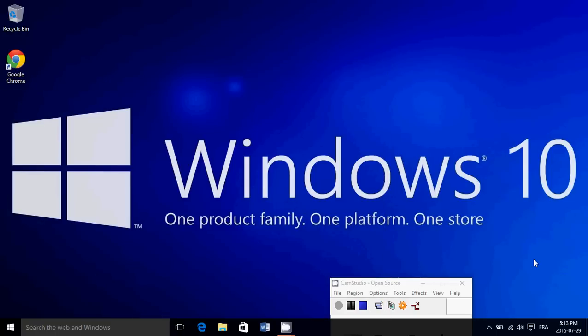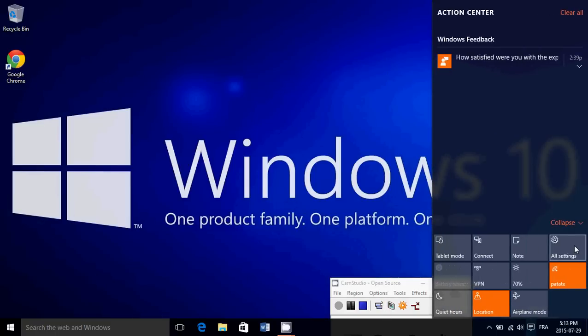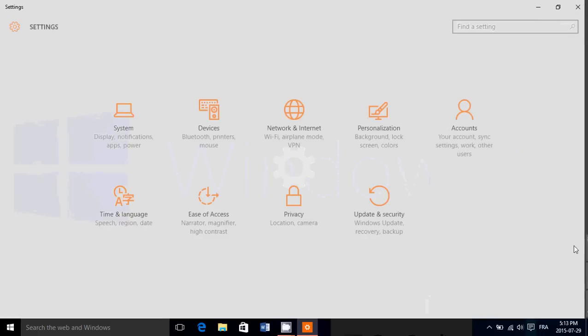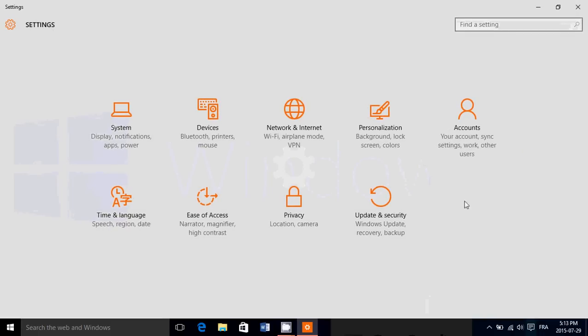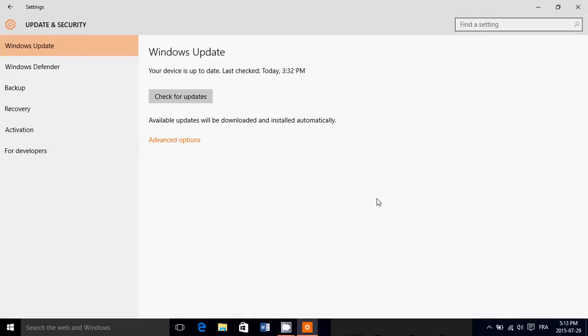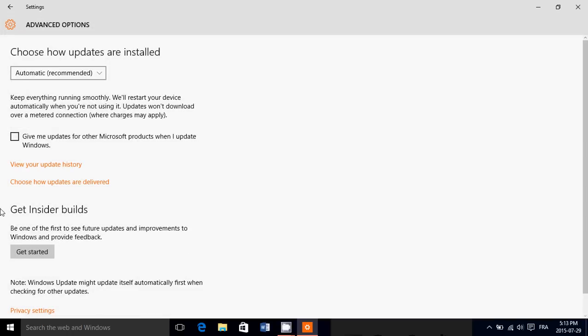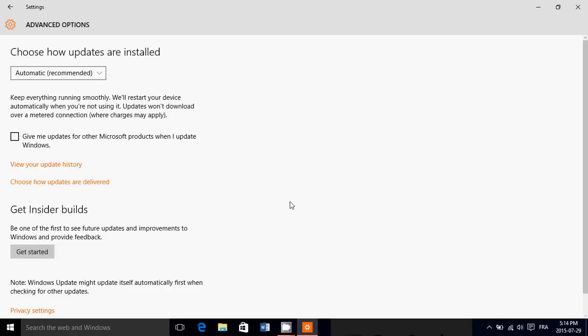An interesting feature I see is if you go to Update and Security in Windows, in the advanced options, you have Get Insider Builds. So if you are a regular Windows user and want to get updates in the insider builds, you can click get started and follow the instructions.